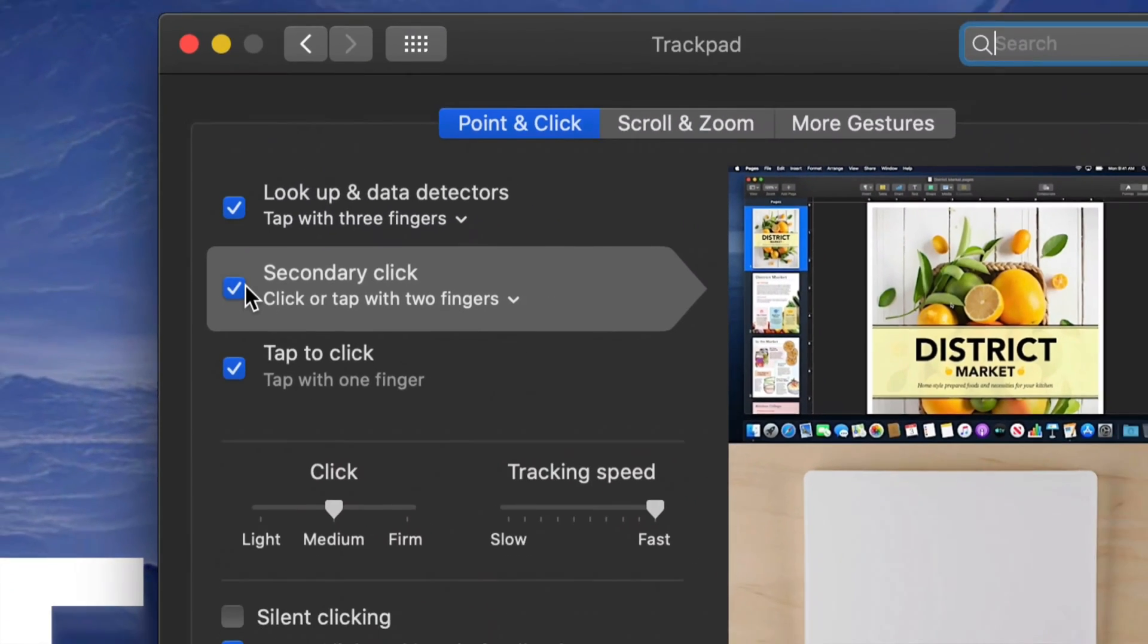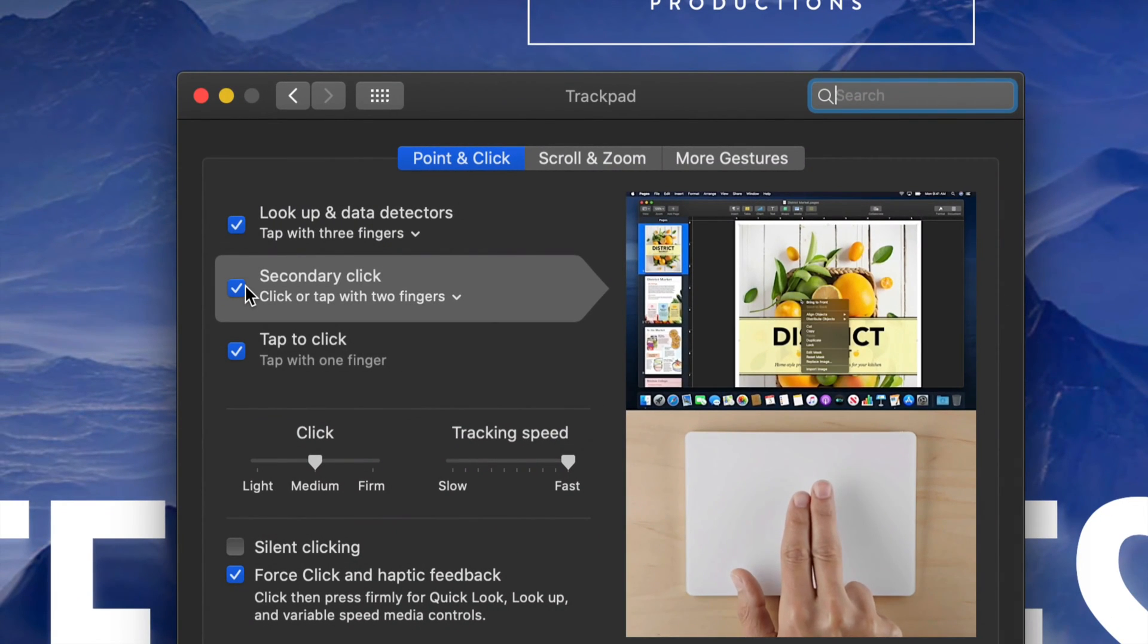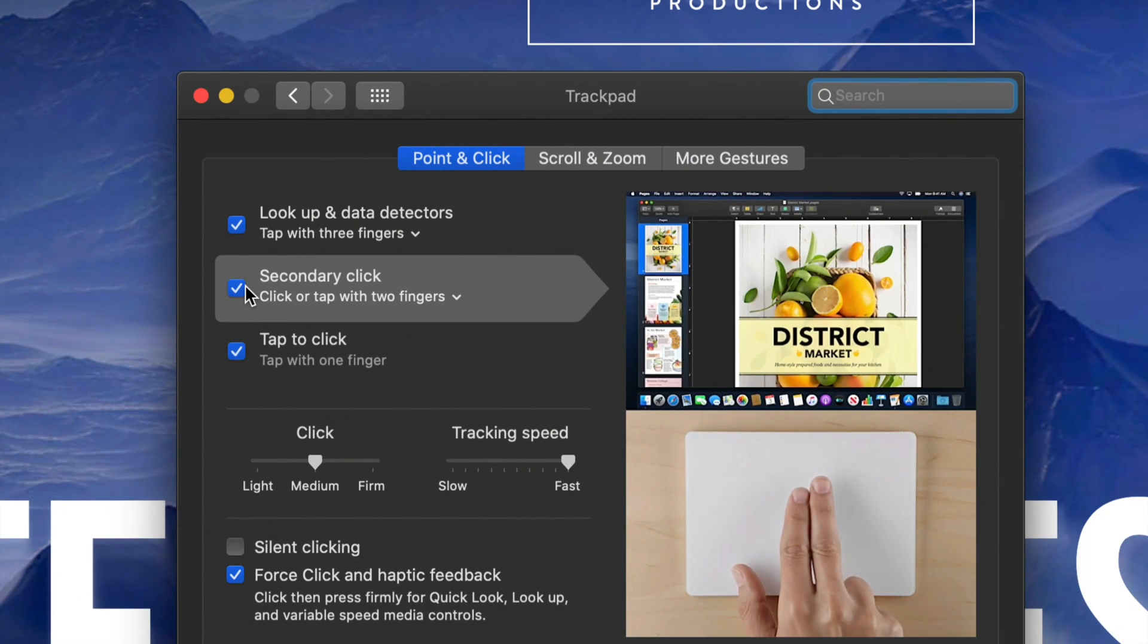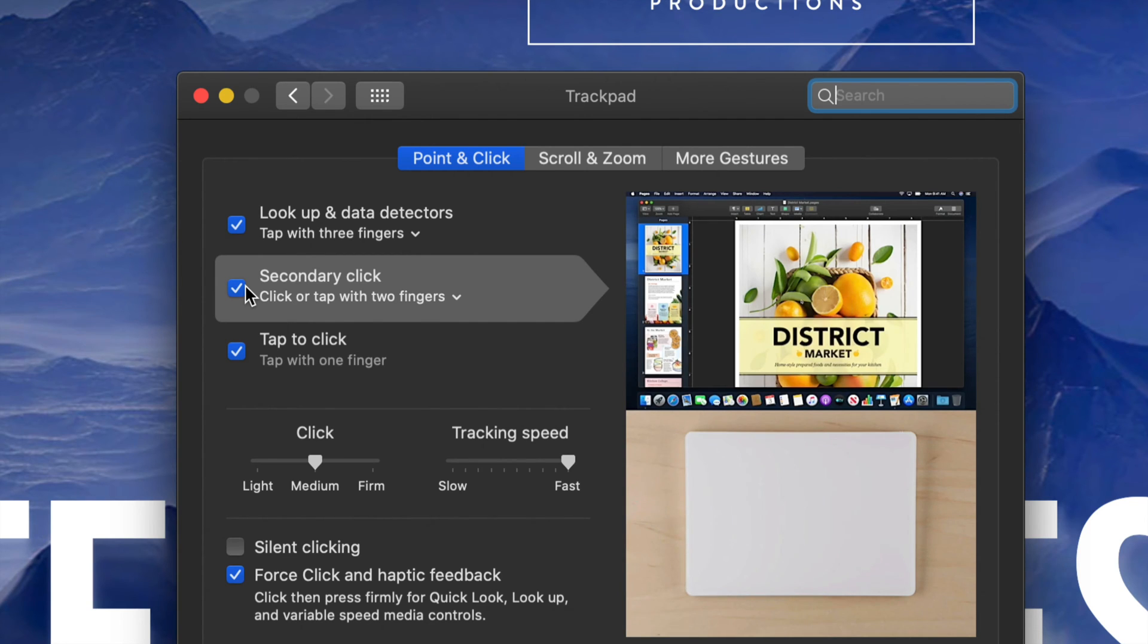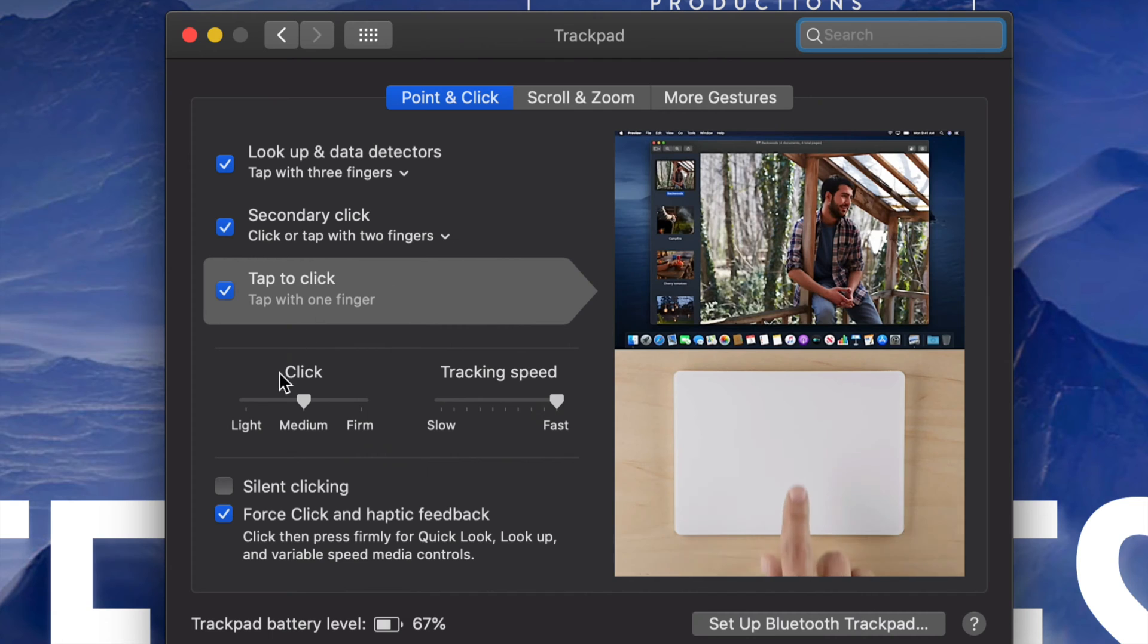To right click, it's just with two fingers on a trackpad. Or if you guys have a mouse, it's just right clicking. Now there's a few other options right here that you may take advantage of right now, so make sure to check those out.